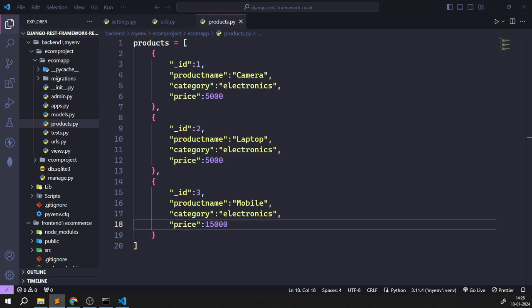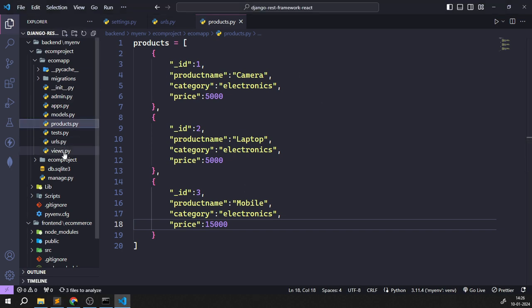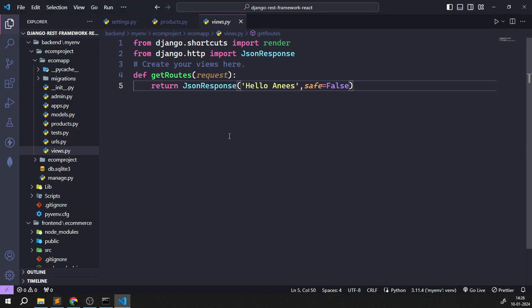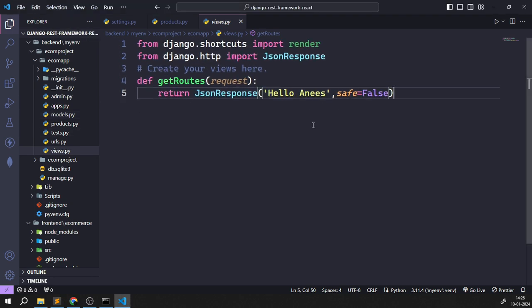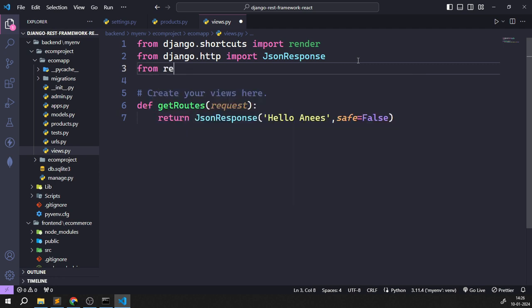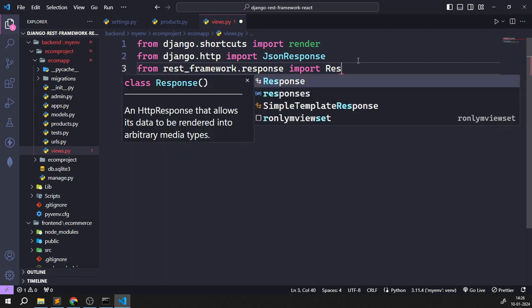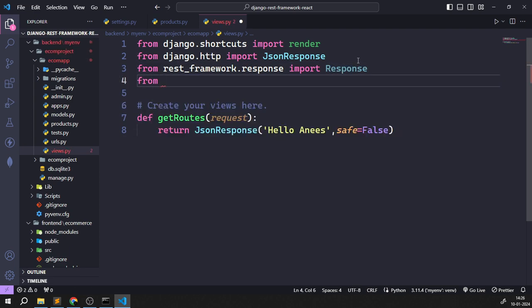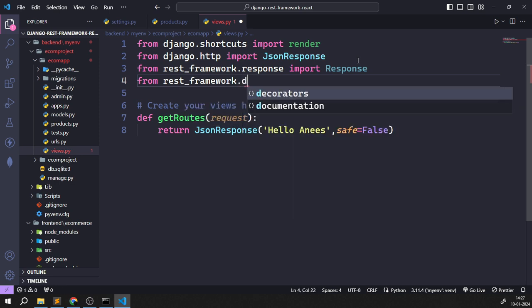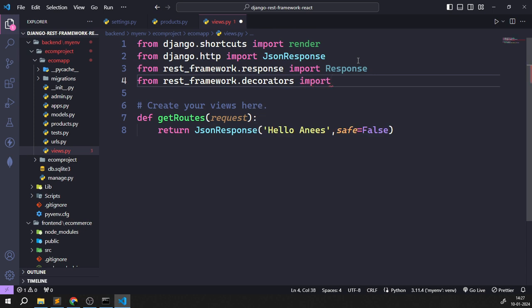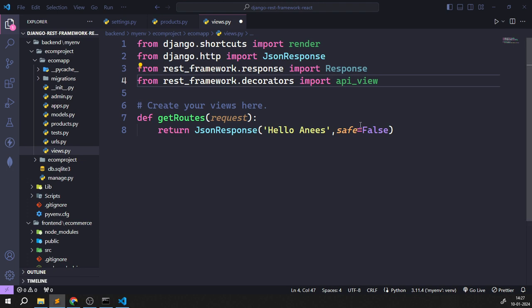Now let's come back to views.py to handle the API part. I'll import from `rest_framework.response` the `Response` class, and from `rest_framework.decorators` I'll import `api_view`. We're going to work with APIs, so these are the key imports. The `@api_view` decorator will be added above the function name.